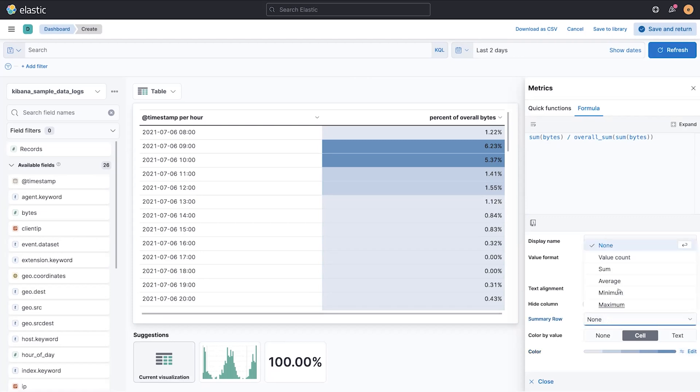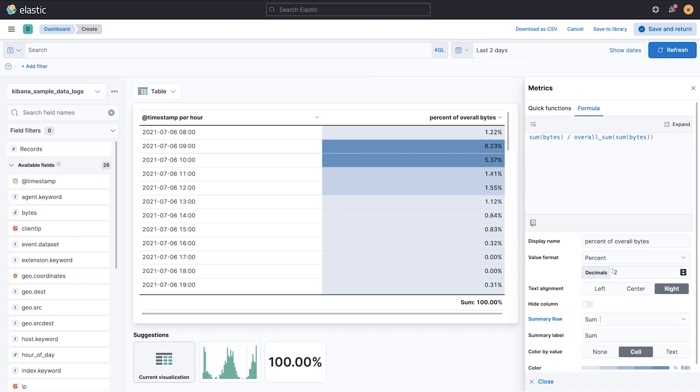We've also added this ability to do things like a summary row, which you can use to sum up data. And that's not that useful. Maybe an average would be more useful here.